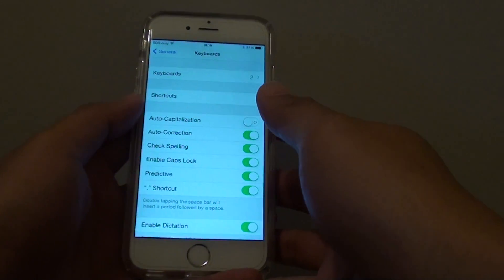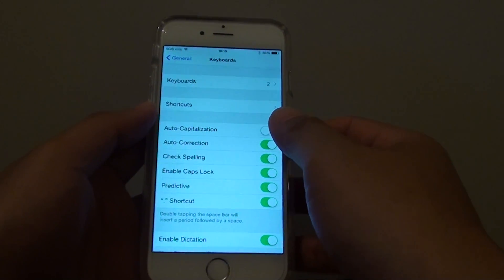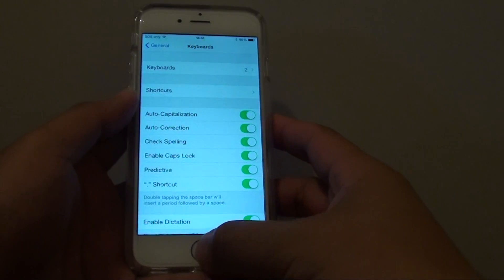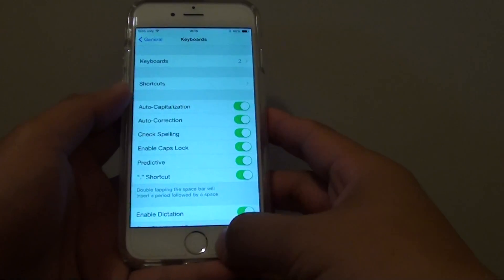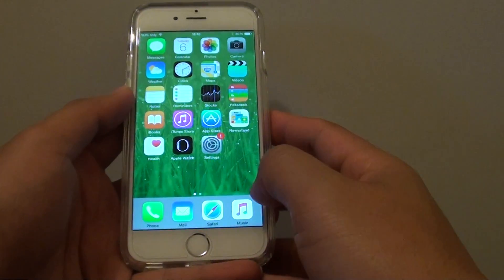How to enable or disable auto capitalization on the iPhone 6. First press on the home key to go back to the home screen.